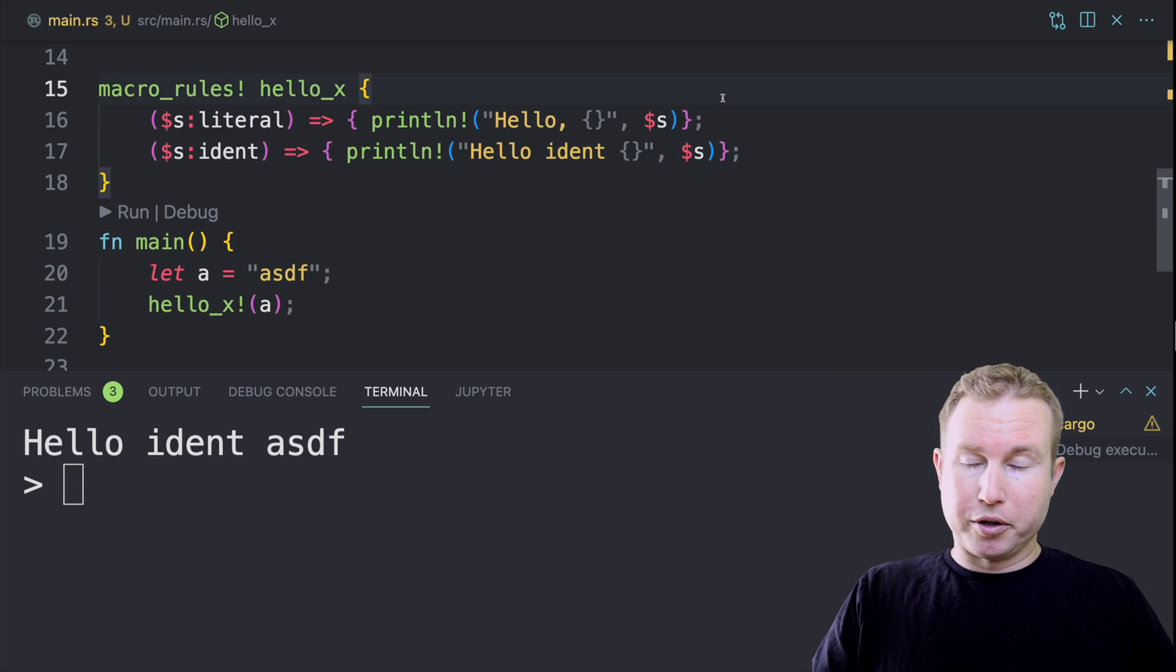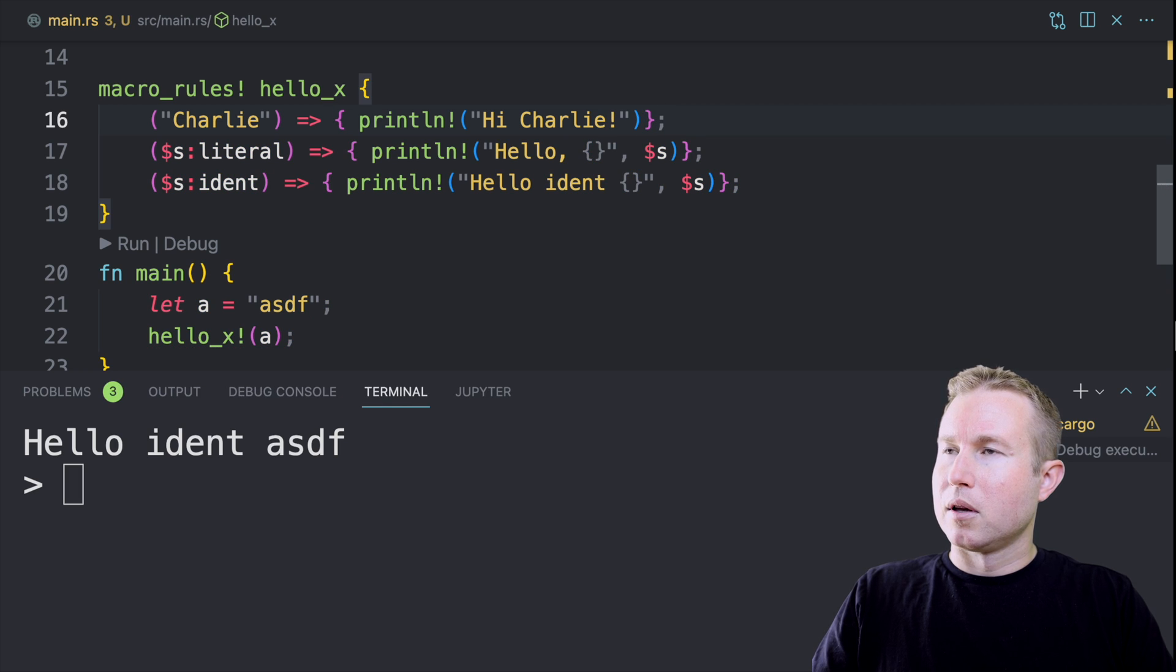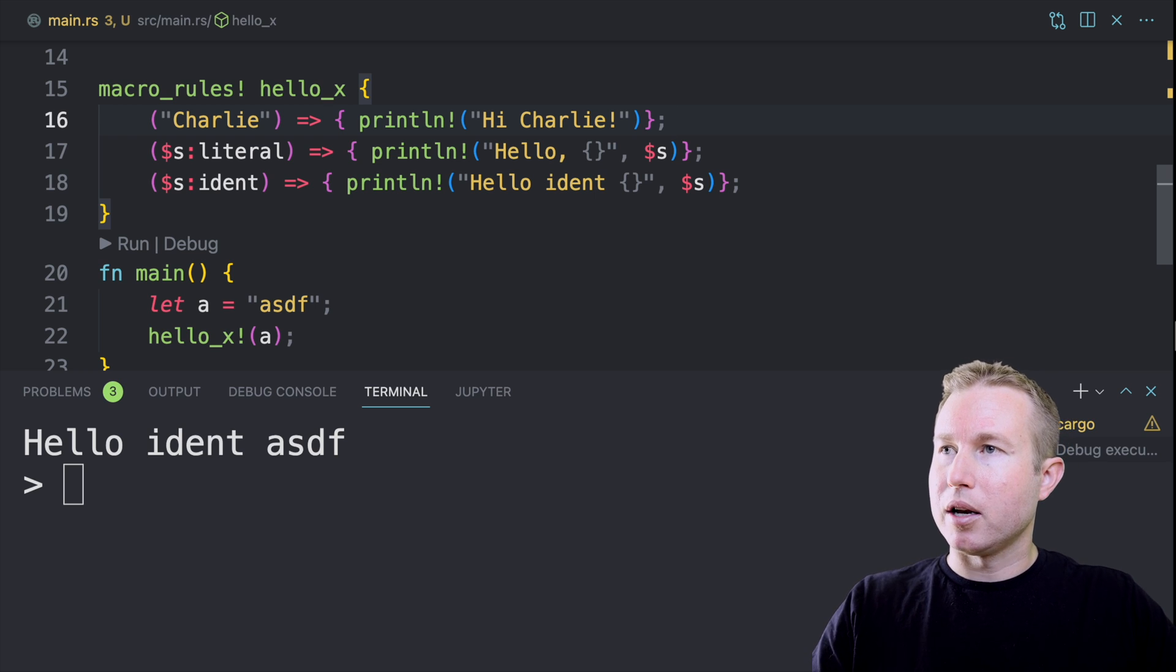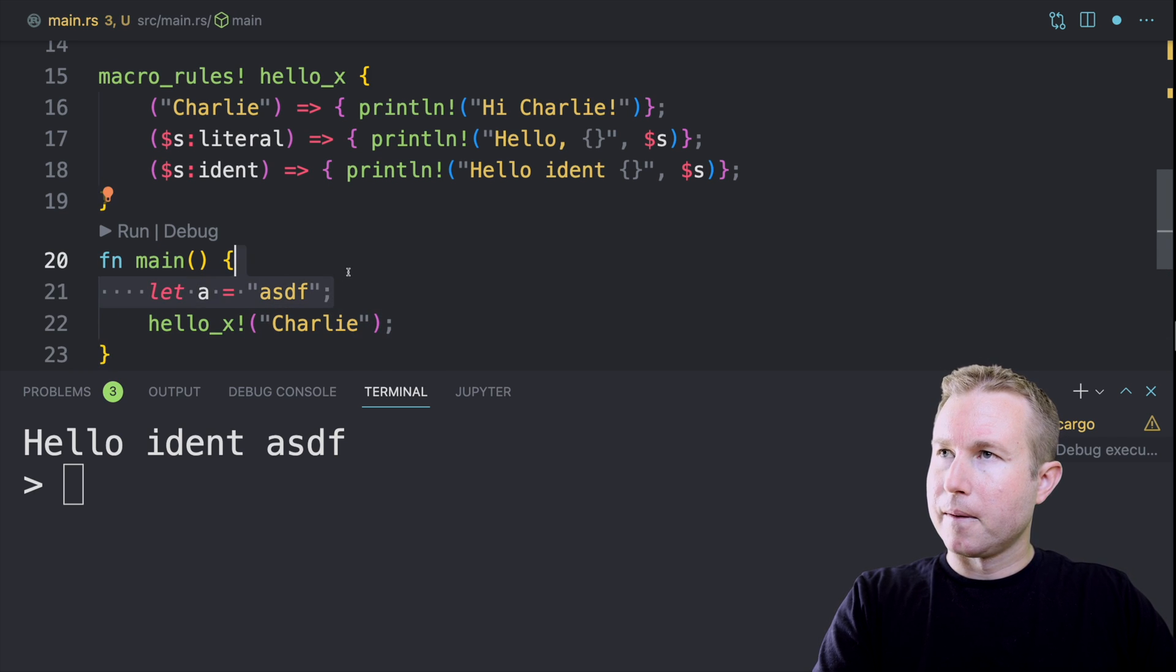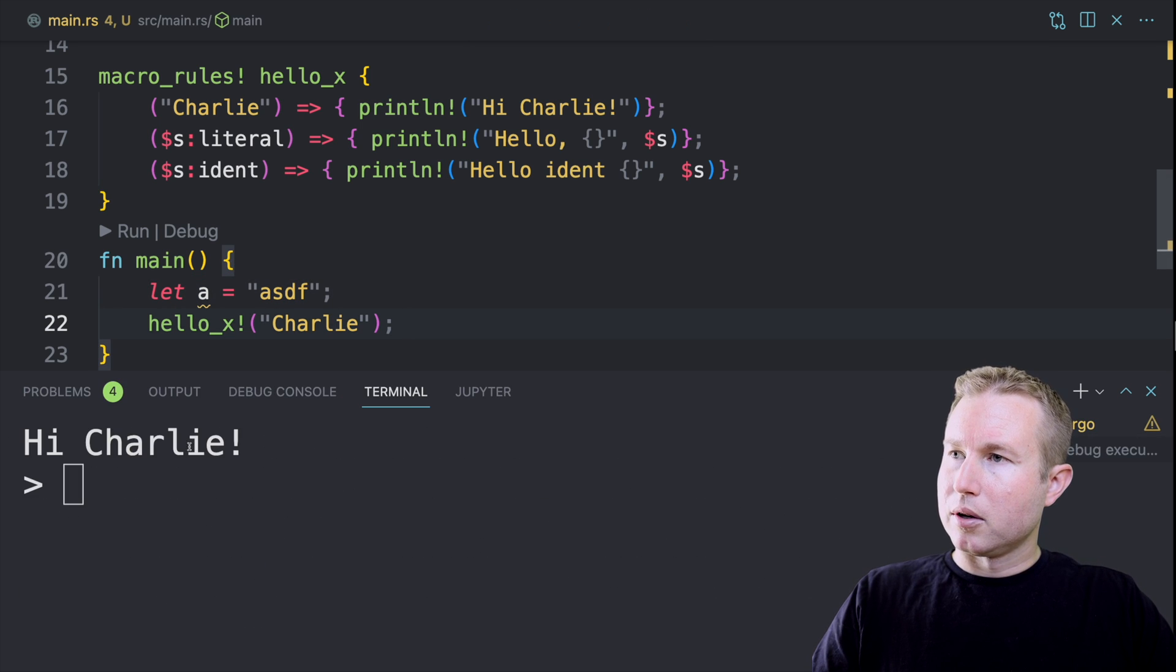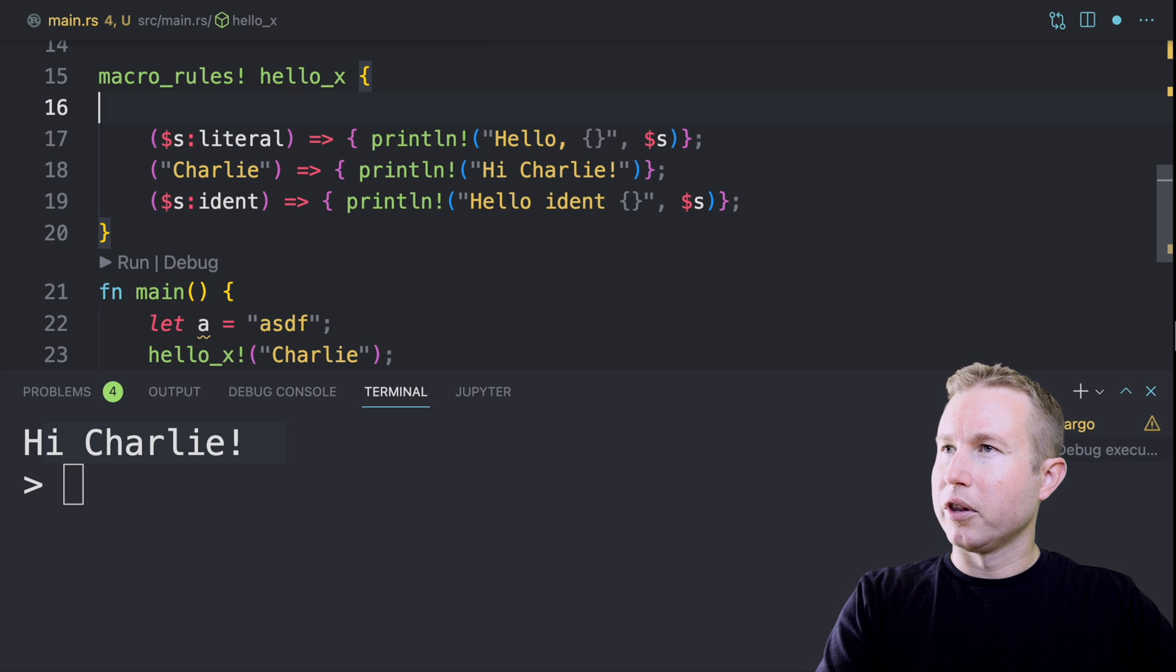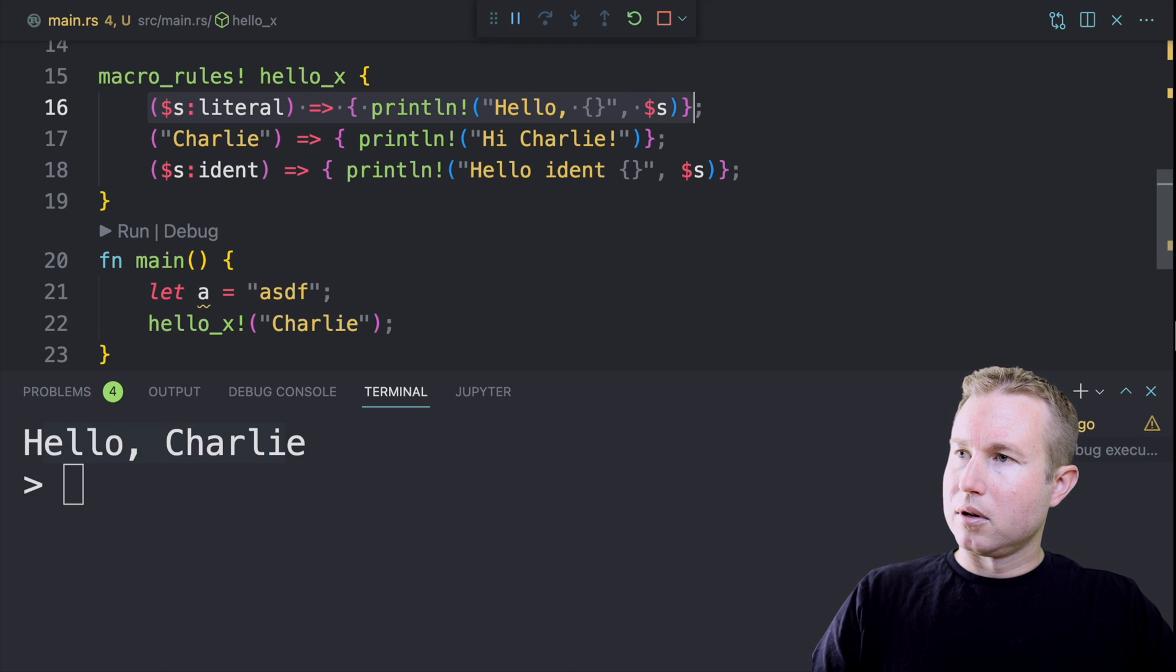We can also throw a specific literal in here as well if we want. So we can do Charlie. And as long as that's before the capture of the code fragment type literal, that's going to get run if the input is Charlie. So let's run that. So the first rule ran. If we put this after this literal capture, the literal capture should match first because it gets looked at first. And so we should get hello comma Charlie instead next time. And we do.